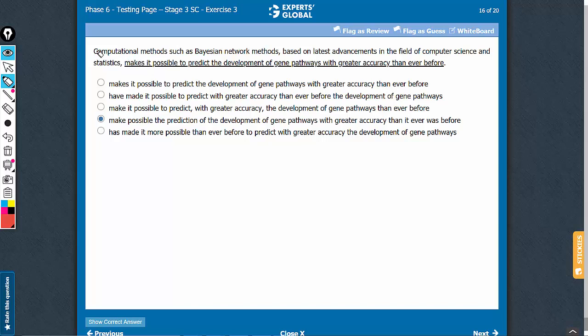Meaning is crucial here. Computational methods, such as this set of methods—this is entirely extra information from here to here. Just forget about it.